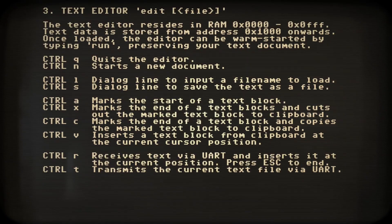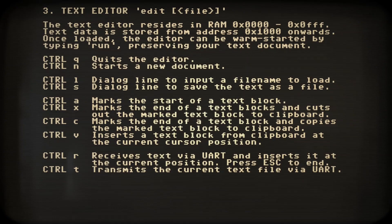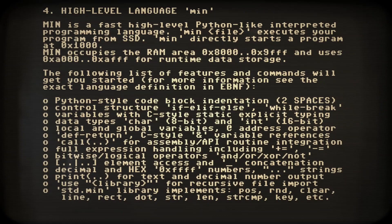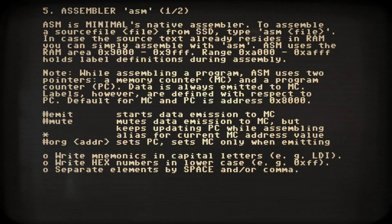Ok, next comes information about the text editor edit. We are introduced to the Python-like language min we are going to use in a minute.